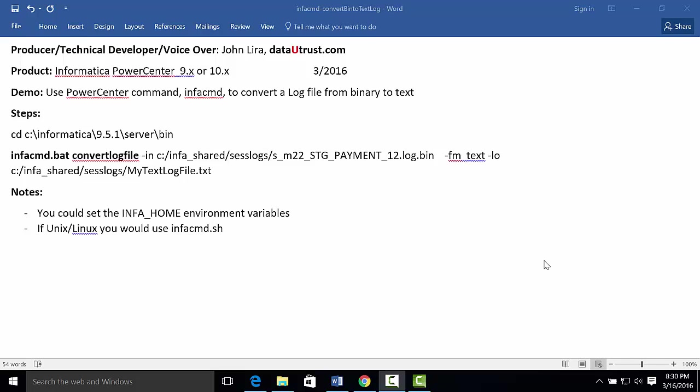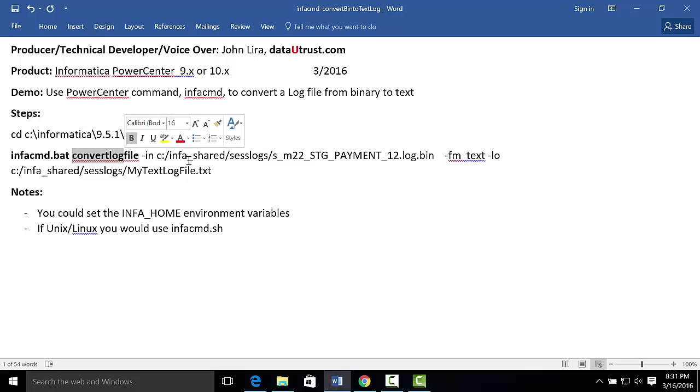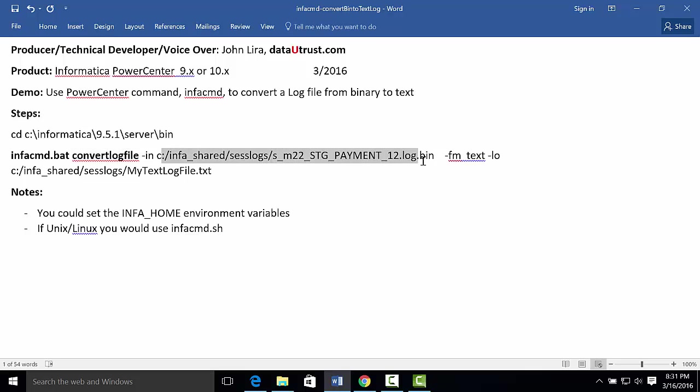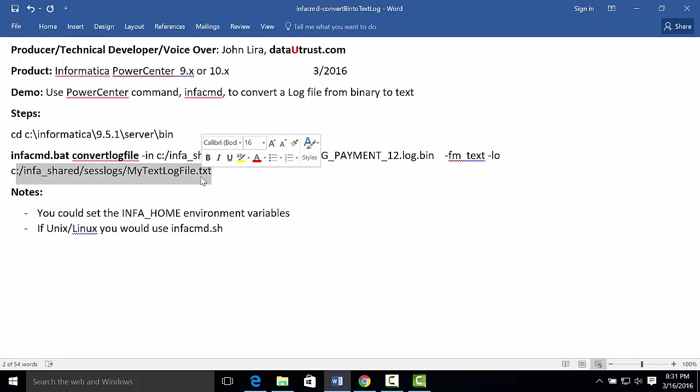You change directory wherever your administrator has installed PowerCenter, and then the secret is really the commands and knowing how to use them. I will be using the infacmd.bat, and the command itself is convert log, the input session log file name. In this case, I will be using the session logs. You could also use the workflows. And then I tell it that I want the format text, and then its output file name that you want to give it to.